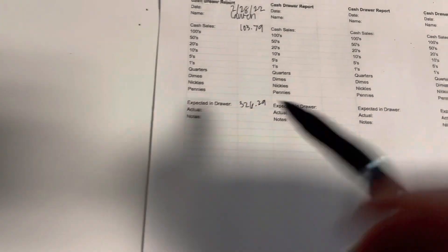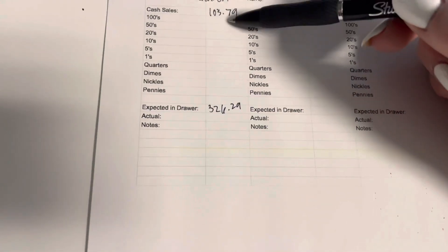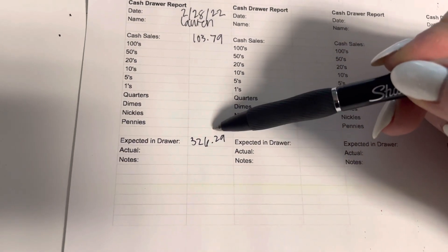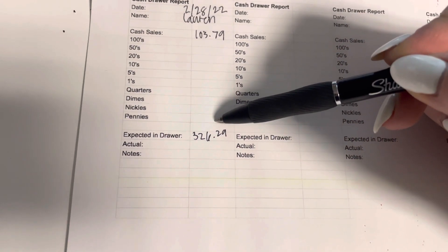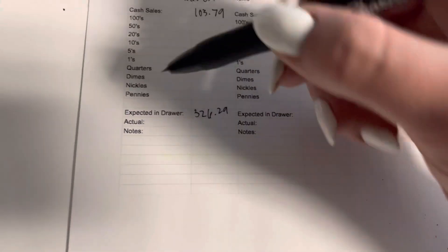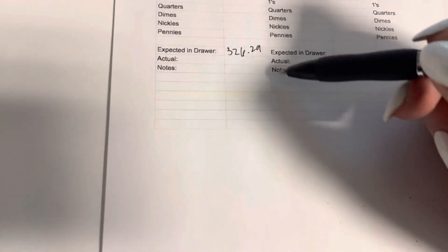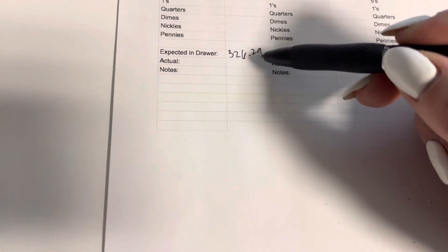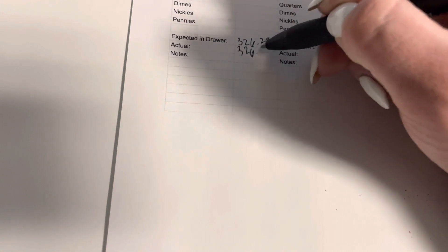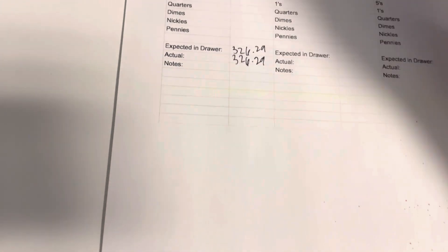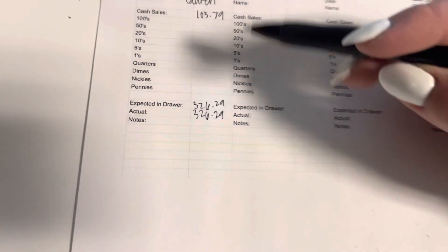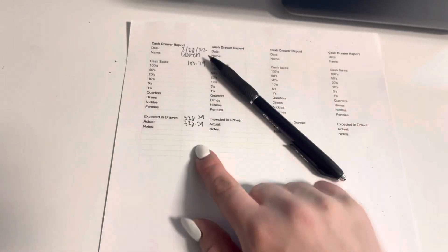So you will fill those in there and then you should get your amount. So the actual amount would be what you would put here. So I actually have $326.29.